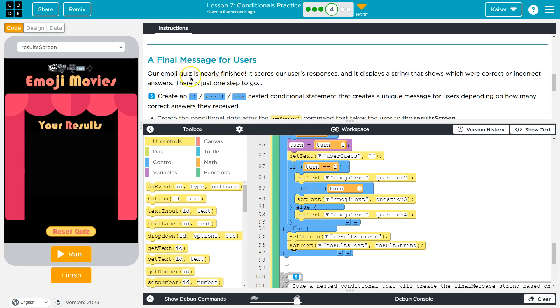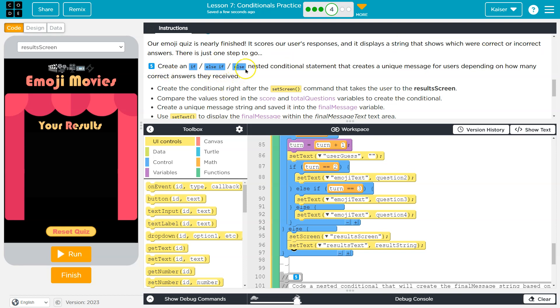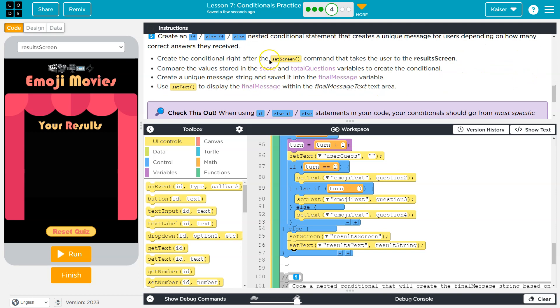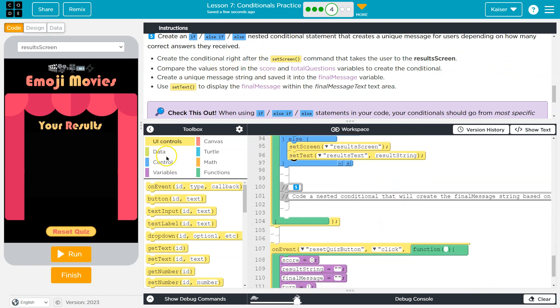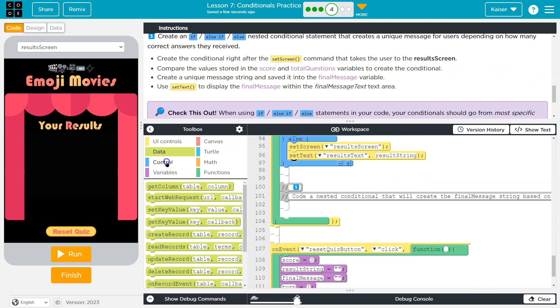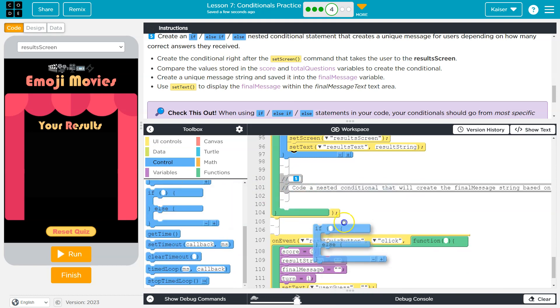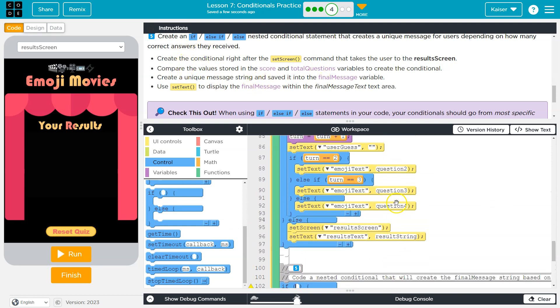Alright. A final message for users. Our emoji quiz is nearly finished. Woohoo! It scores users responses, and it displays a string that shows which were correct and incorrect. There's one more step to go. Create an if else if else nested conditional statement that creates a unique message for users, depending on how many correct answers they receive. Okay, so I get to make a new conditional. I'm going to use this guy, and it's going to be under five.